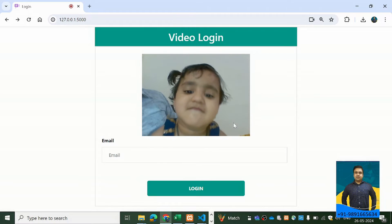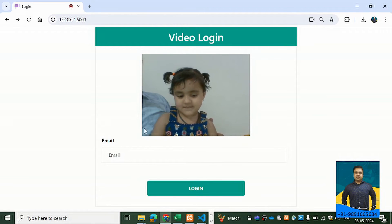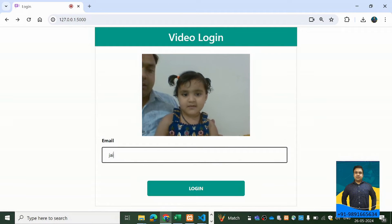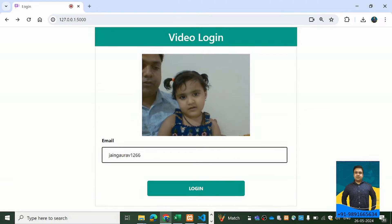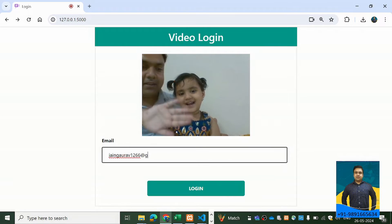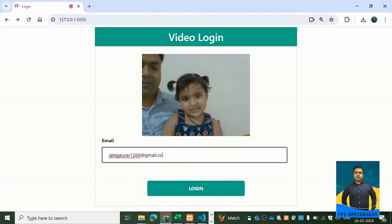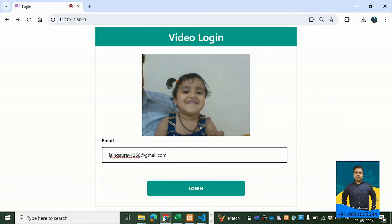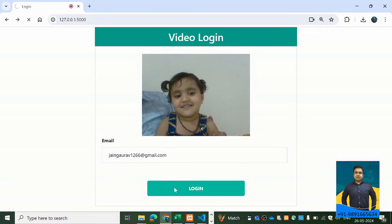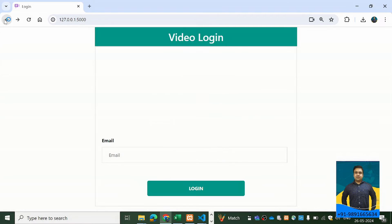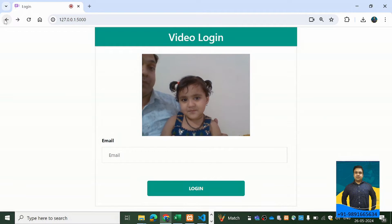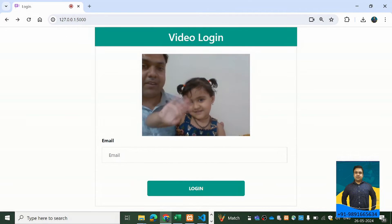My daughter is here now. I'll turn the camera towards her face and enter the same email address I registered with — jangota1266@gmail.com — and let's see whether the system allows her to log in. Keep your face straight — let's hit login. Failed to login. That means the system didn't allow it because the face captured didn't match the face stored in the database.